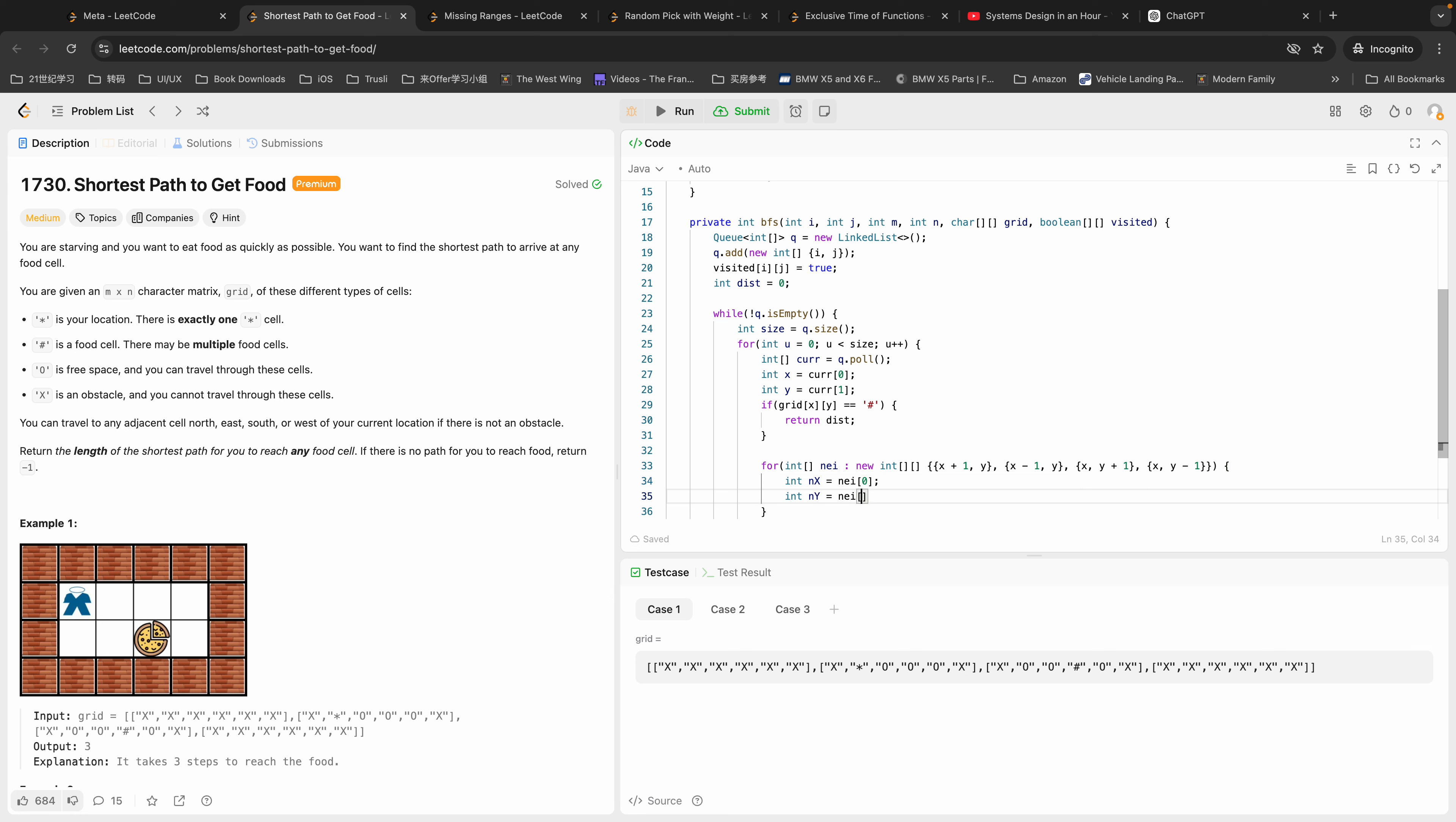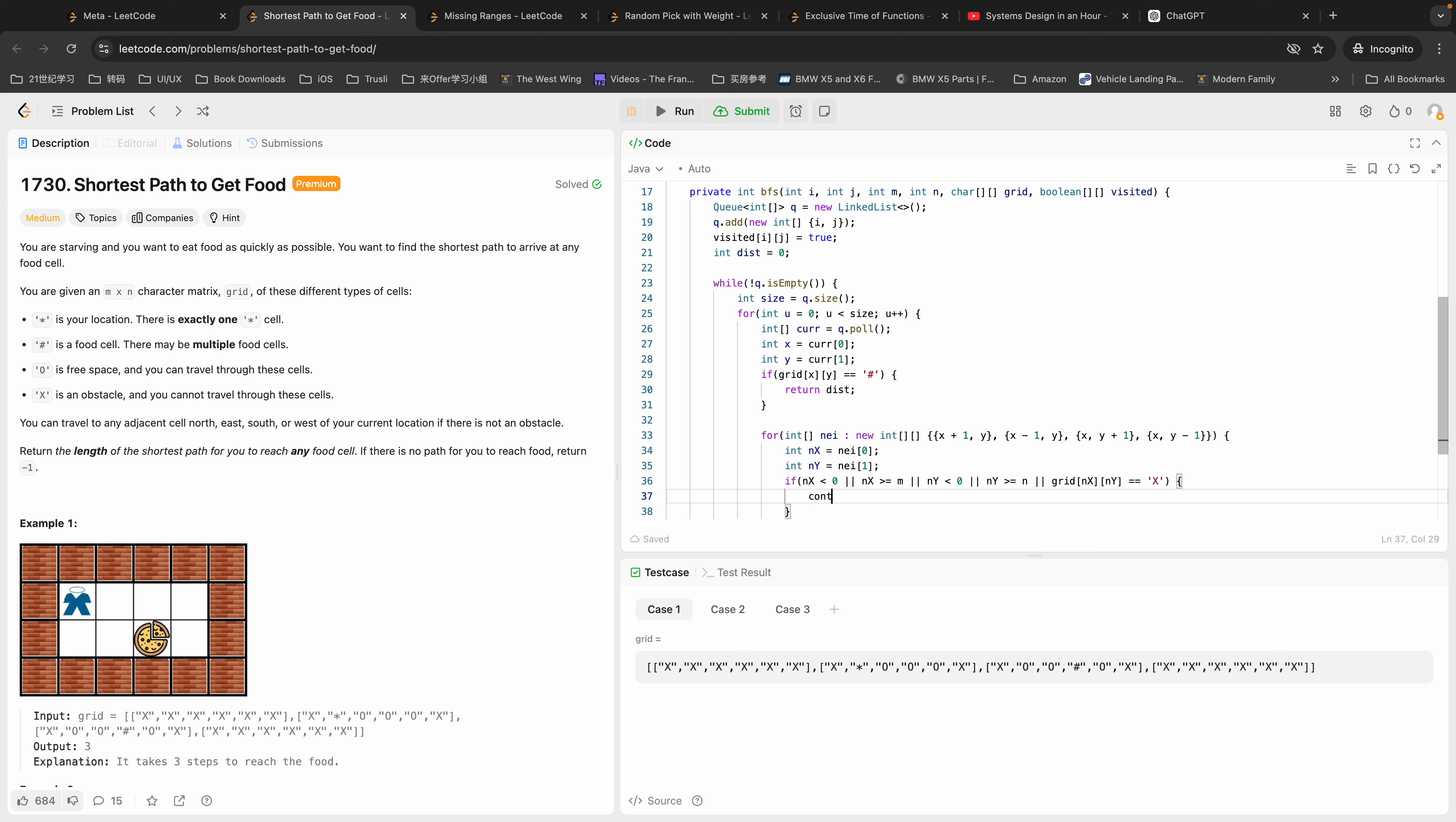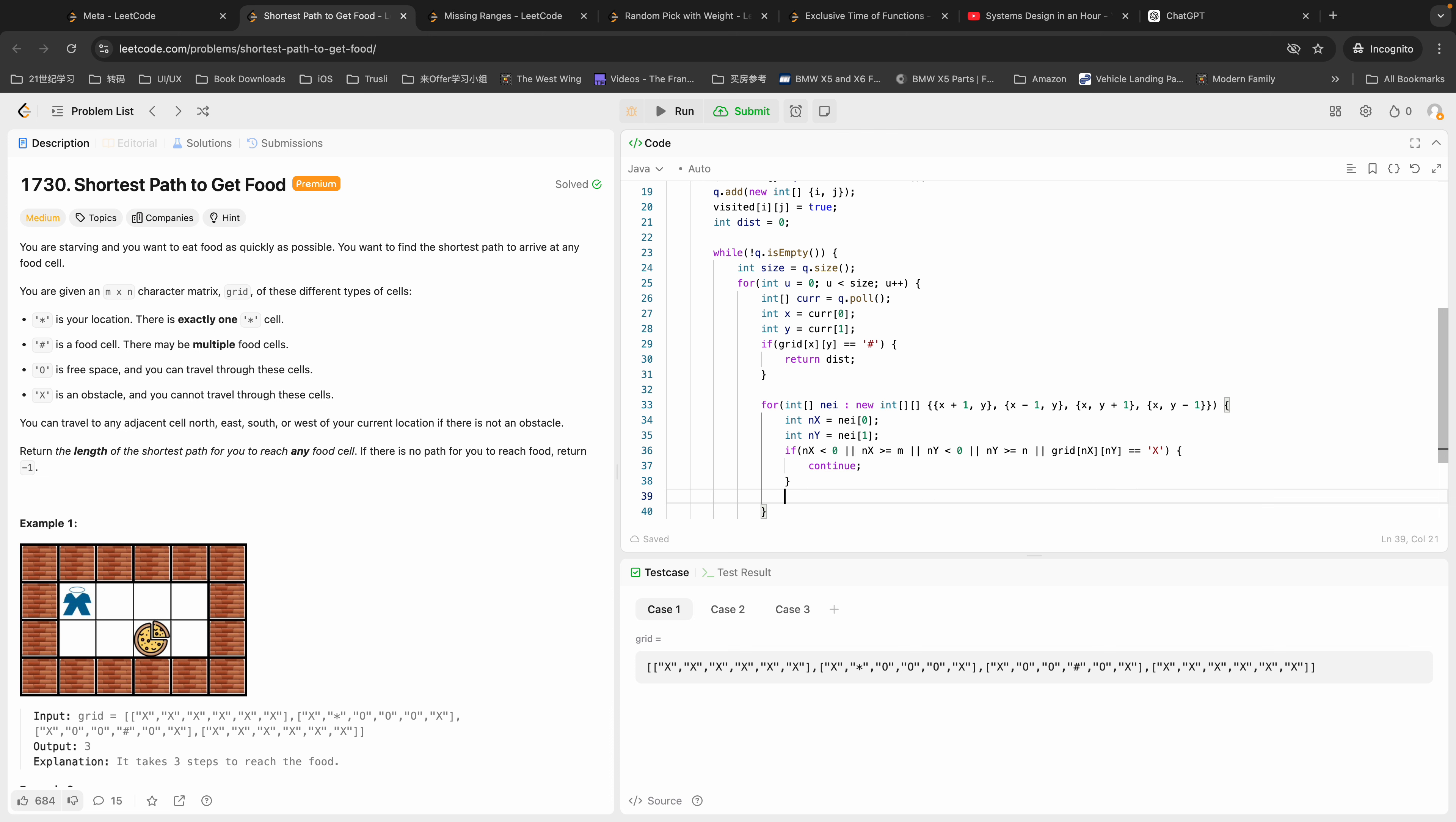We have to select which ones to be picked and put in our queue. So if NX is less than zero or NX is larger than or equal to M, or NY is less than zero or larger than or equal to N, or NX and NY is an obstacle, in that case we don't care about it. We just ignore it and continue to our next iteration. Now we have some empty cells. We eliminated the food cell, we eliminated the out of boundary or obstacles.